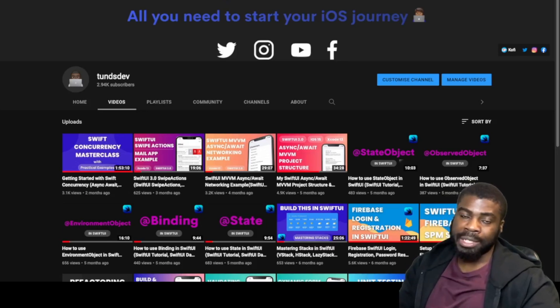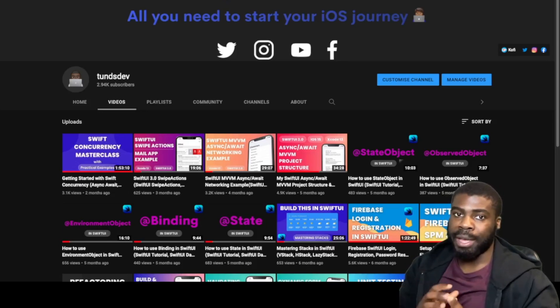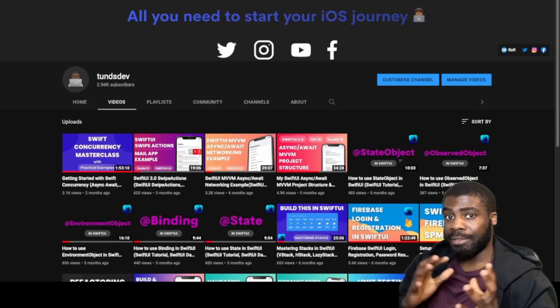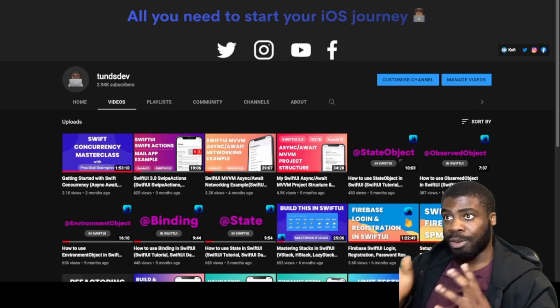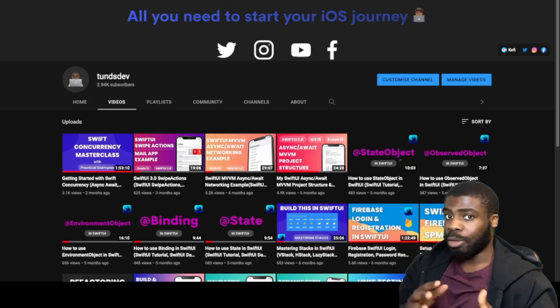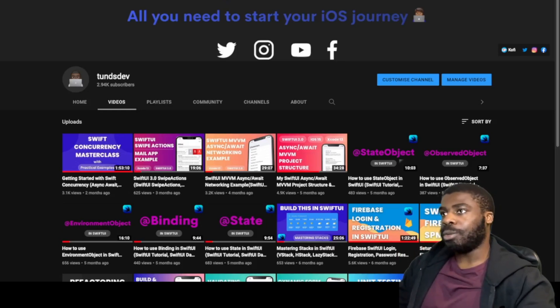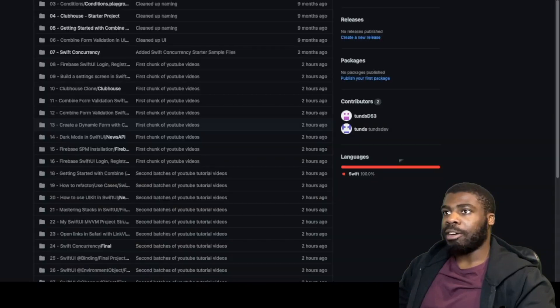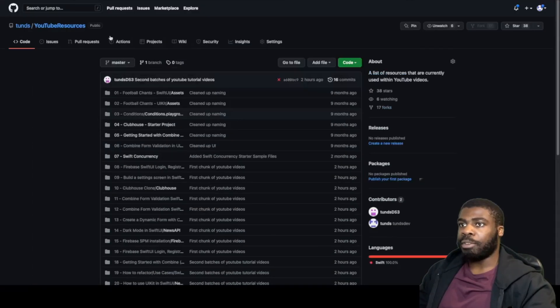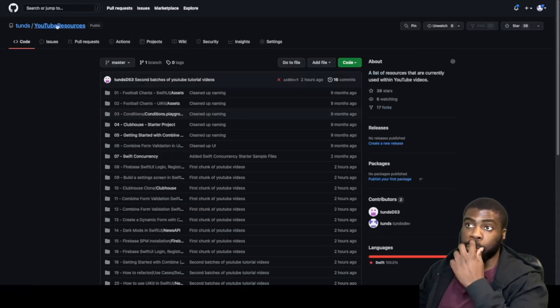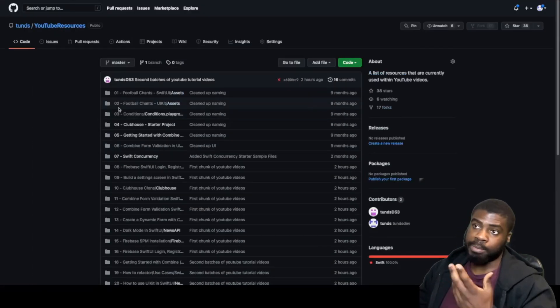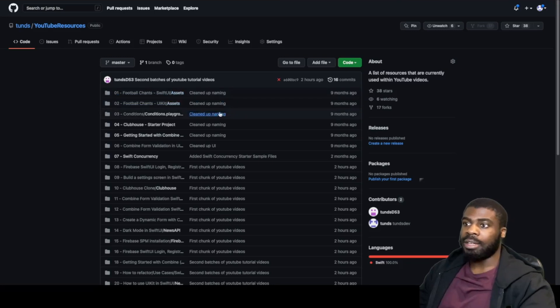If you're someone who wants to see where this source code is so you can actually compare the source code for my video and code along with it at the same time, all you need to do is go into my GitHub. On my GitHub I have a repository called YouTube Resources which you can check out, it's public.